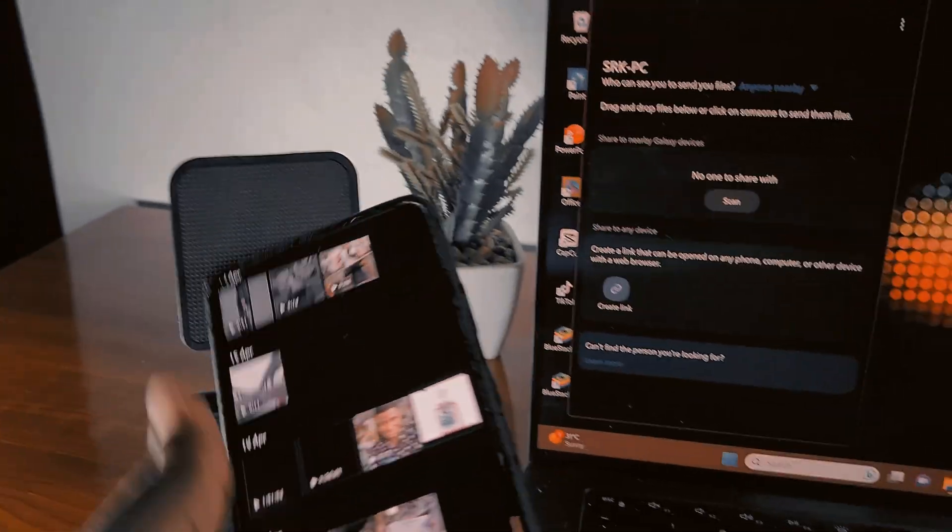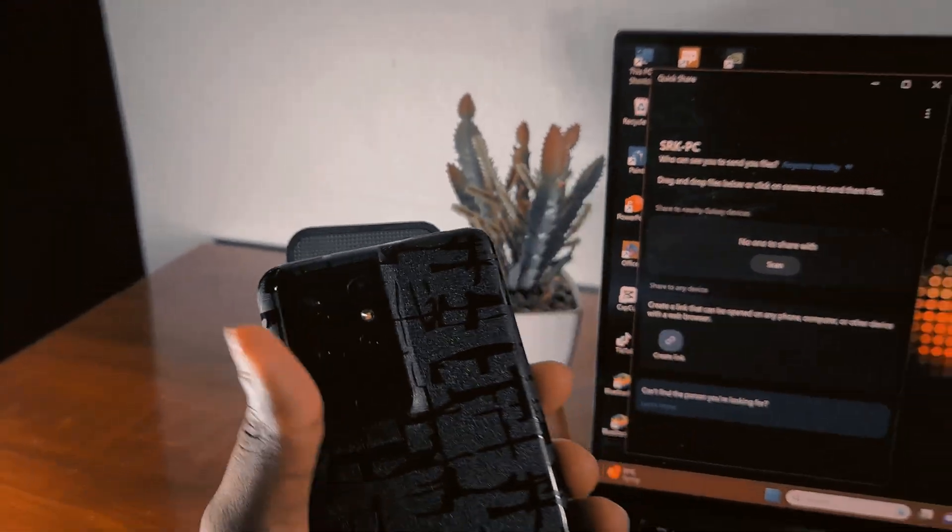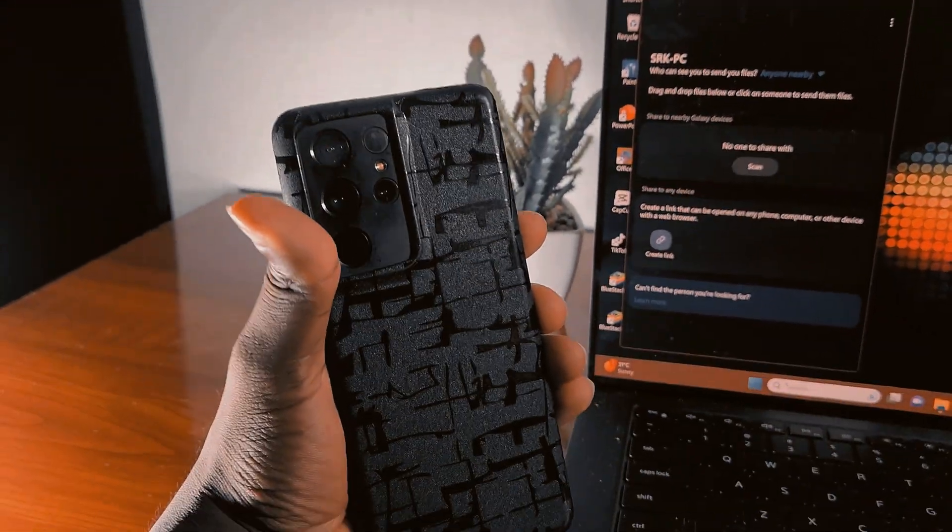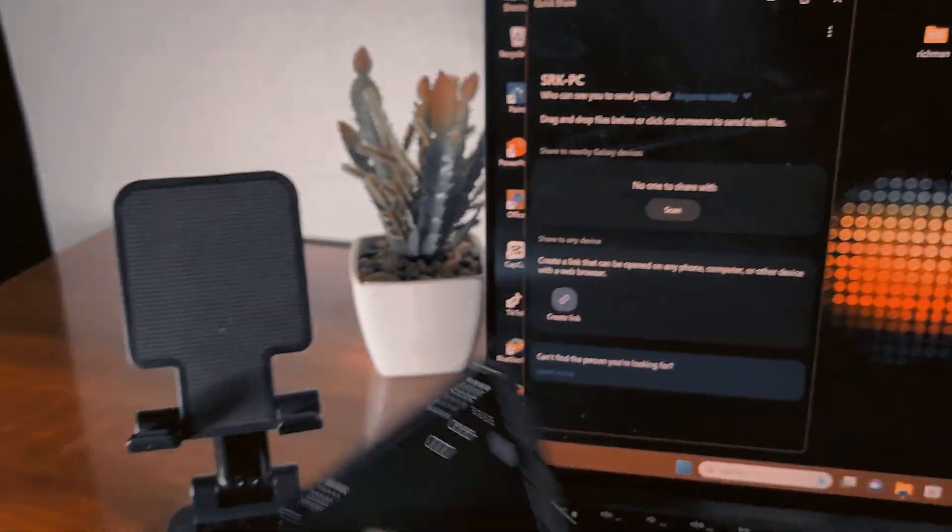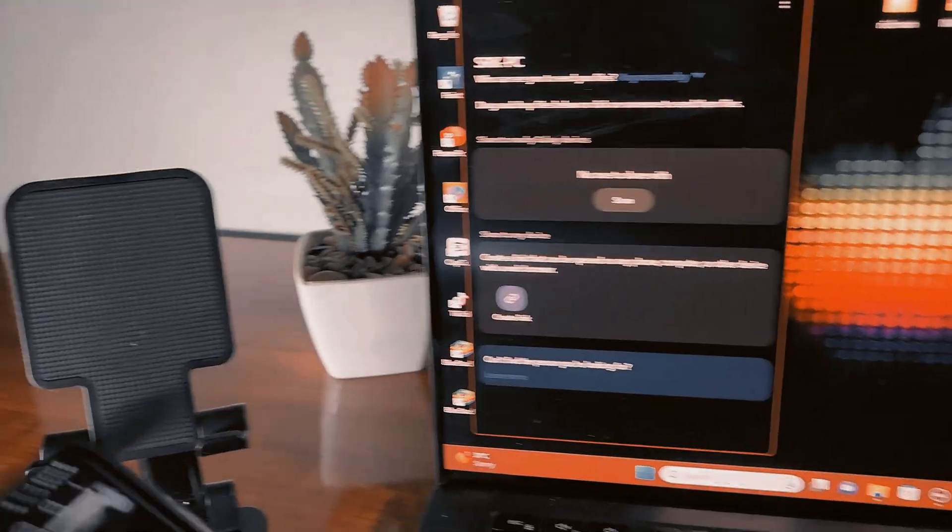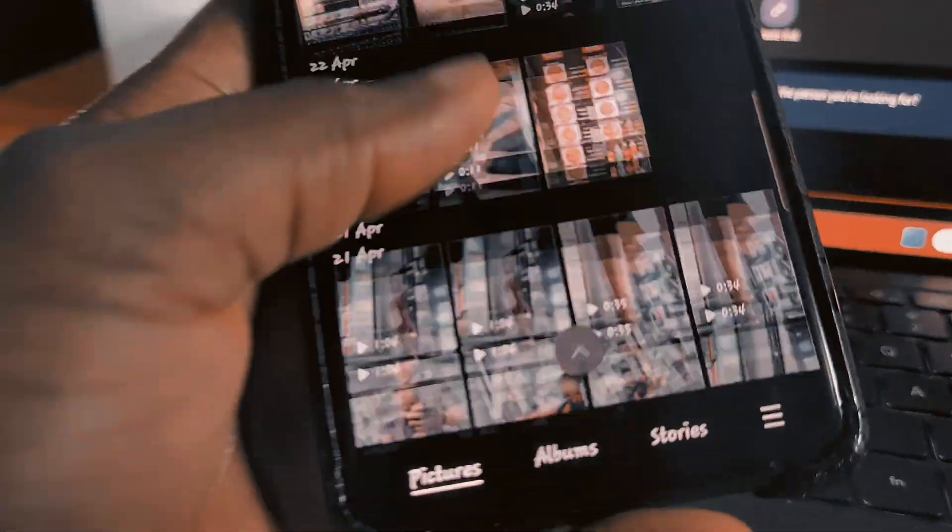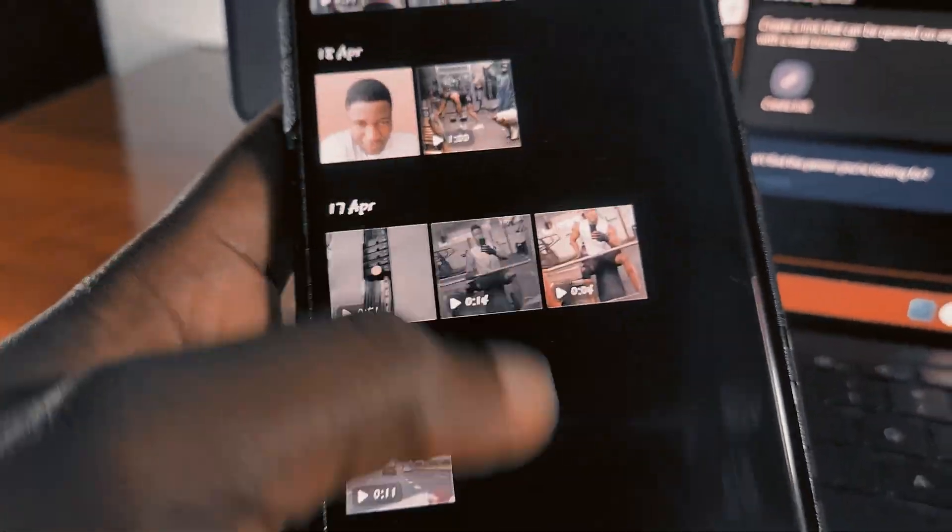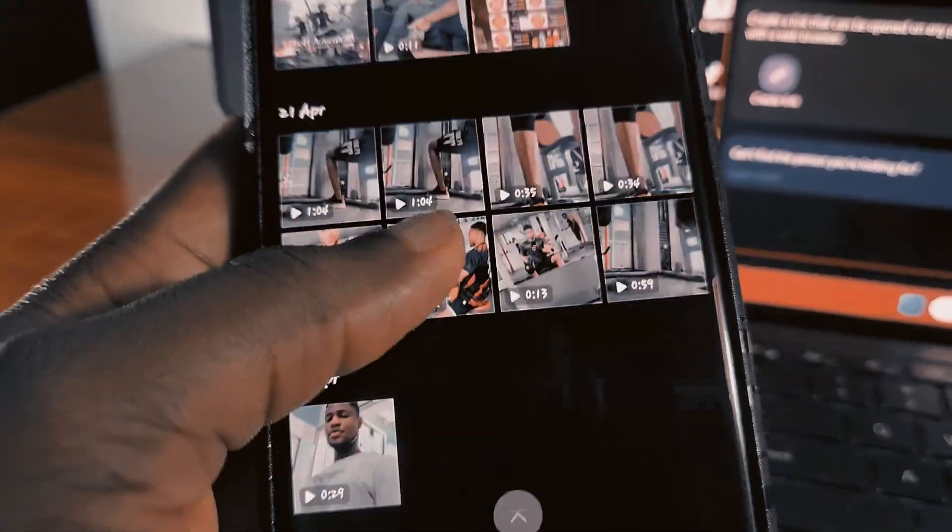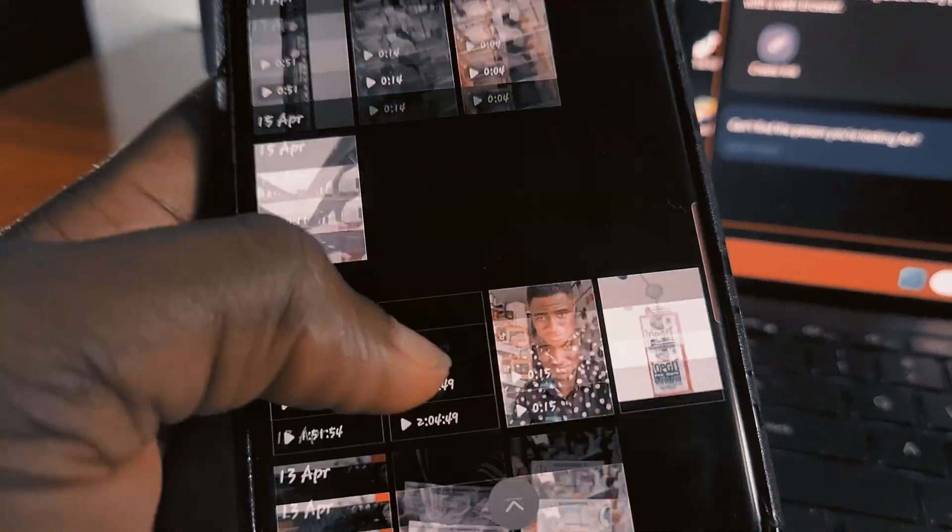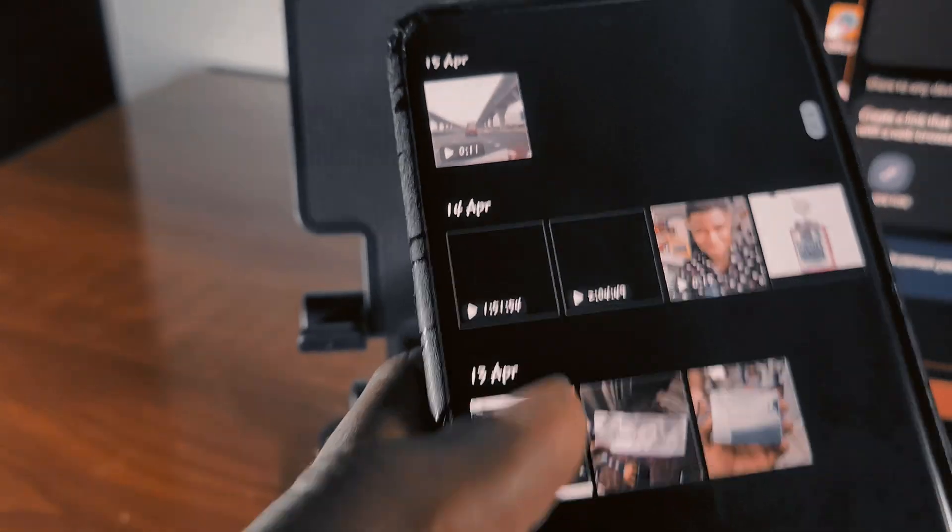So this is my S21 Ultra. Let's see, I have to the system. There should be a movie around here, that is a movie.